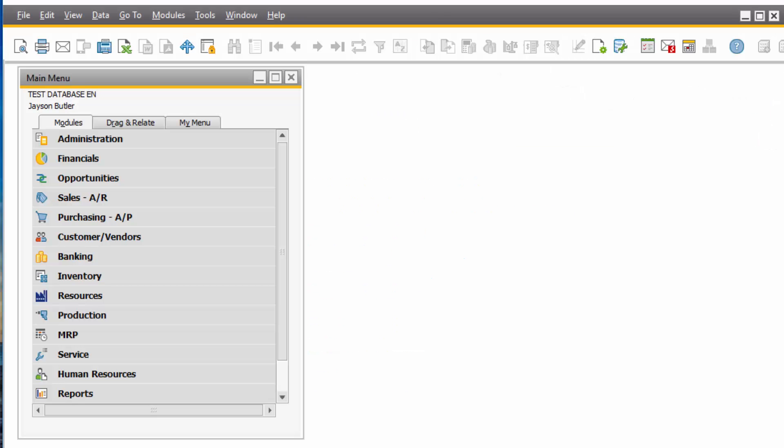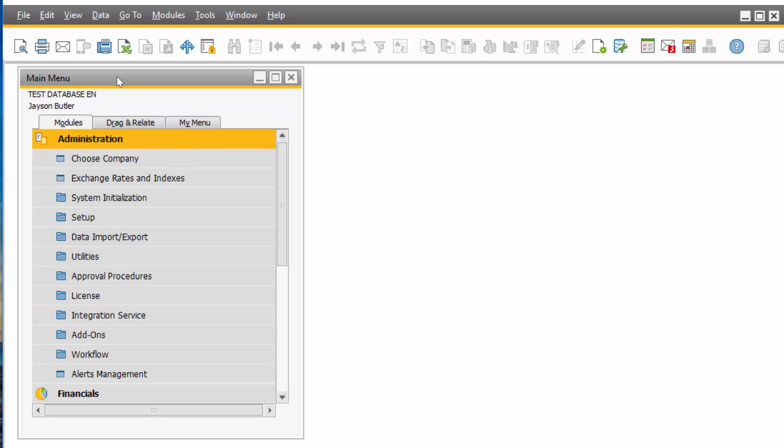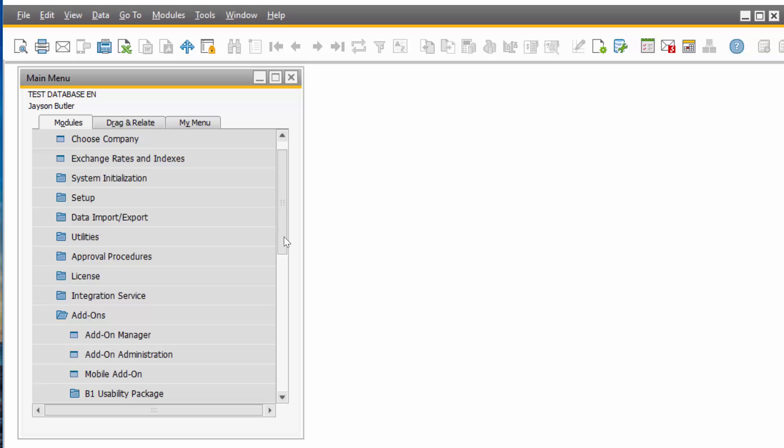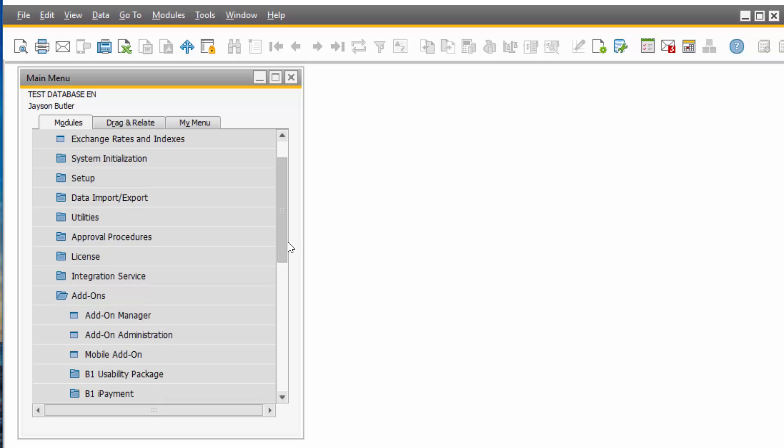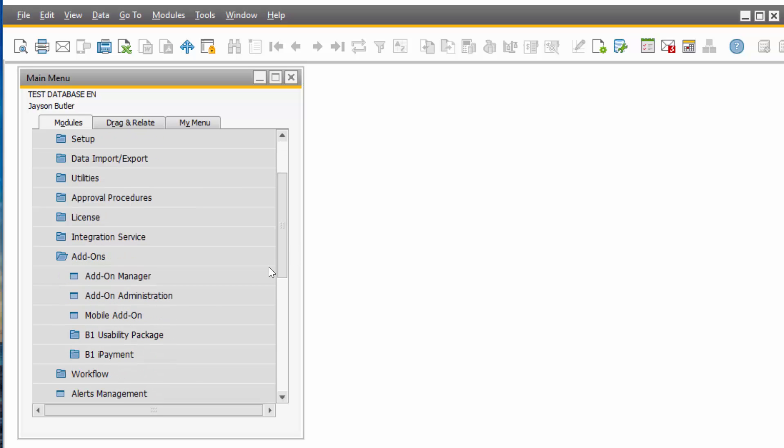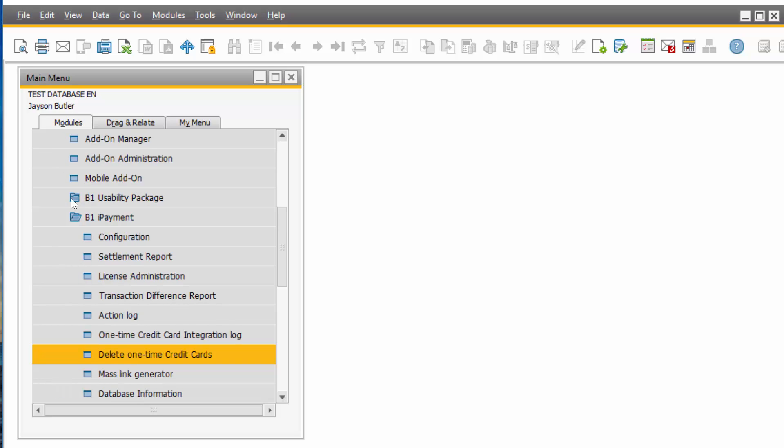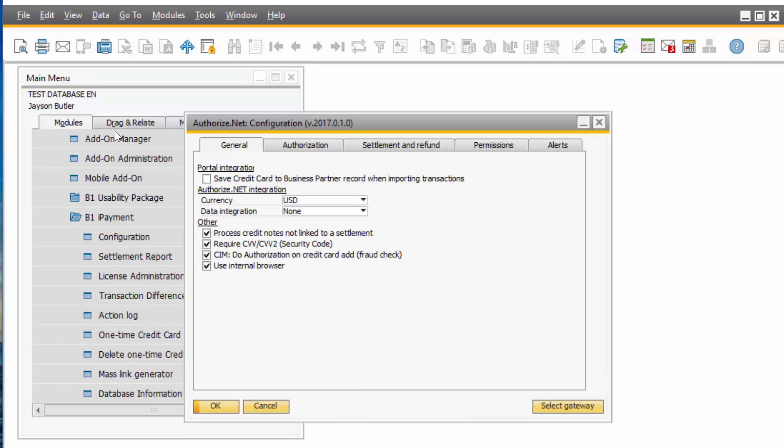If we go to SAP Business One, to Administration, Add-ons, once you have your iPayment installed, you will see a B1 iPayment folder. If I click on it, you go to Configurations.